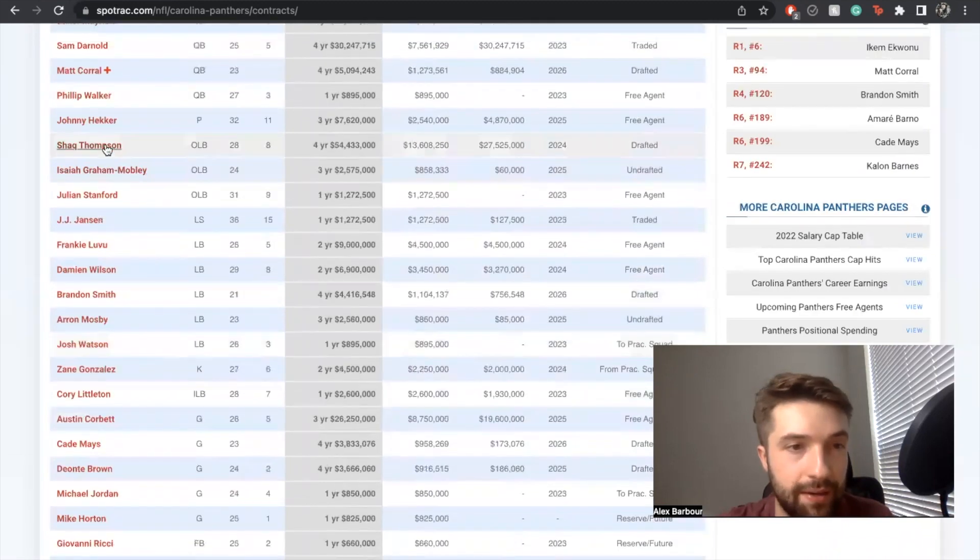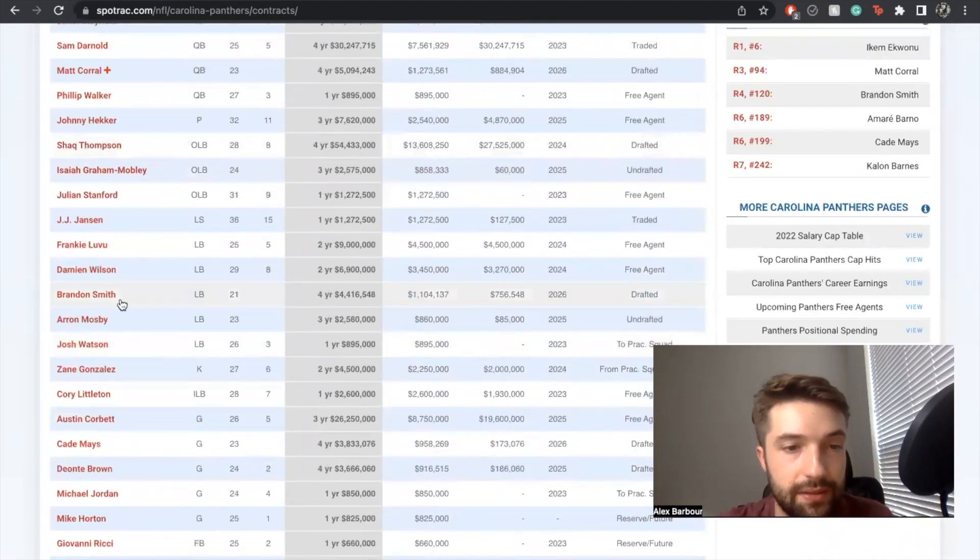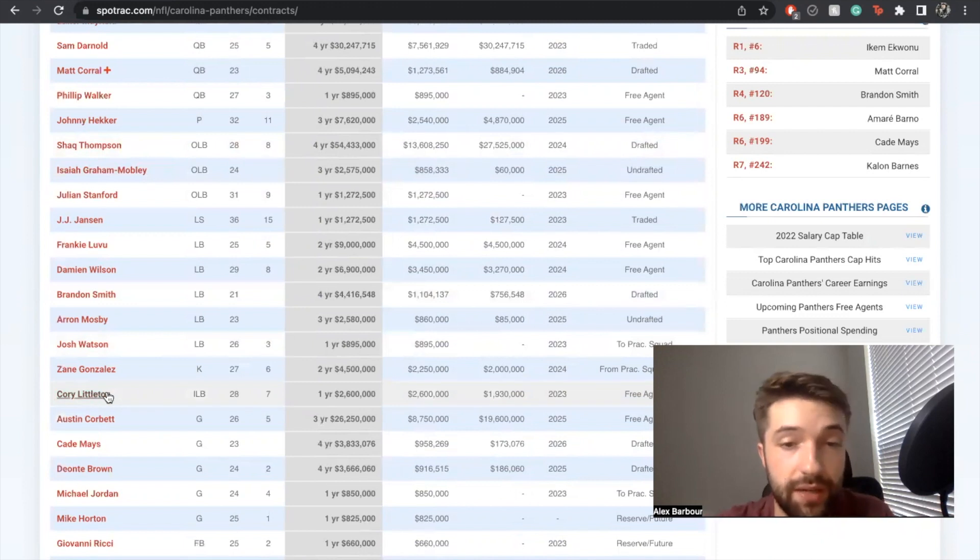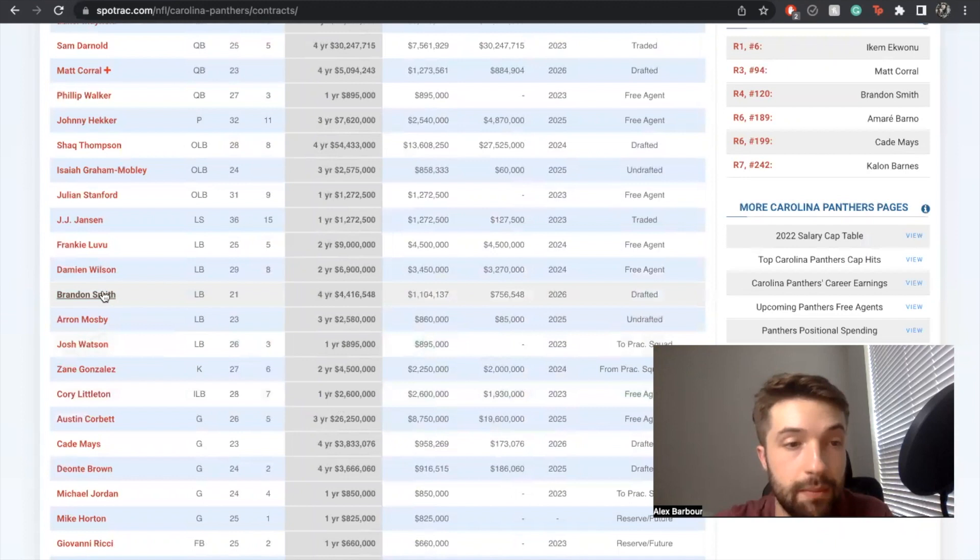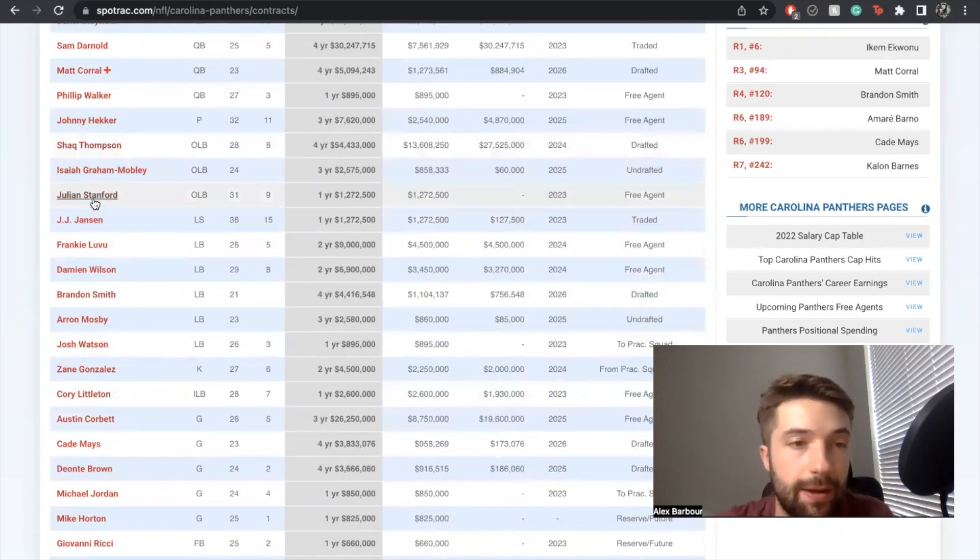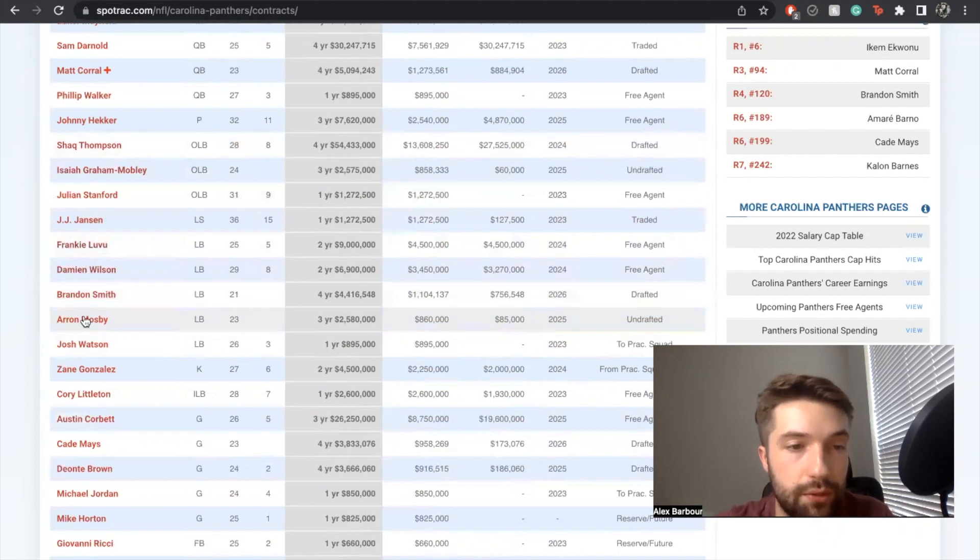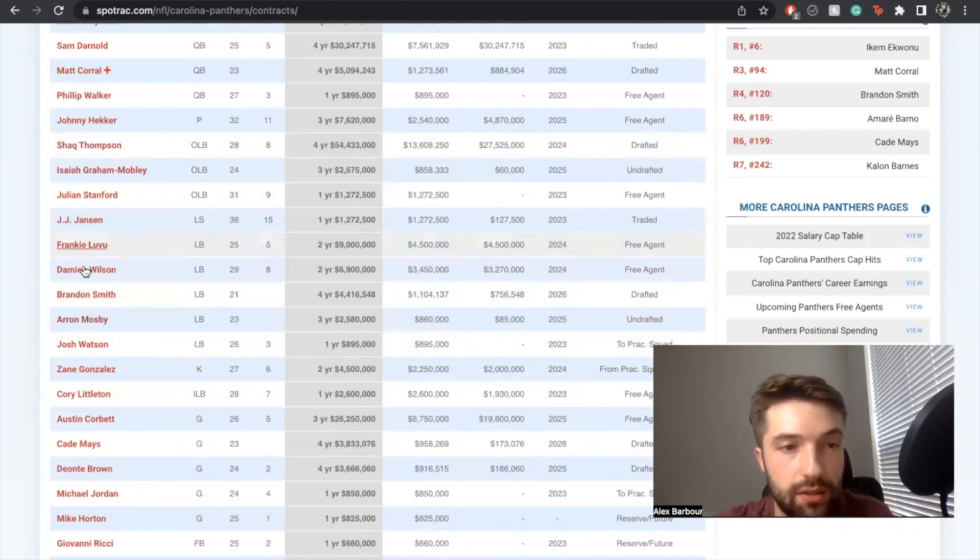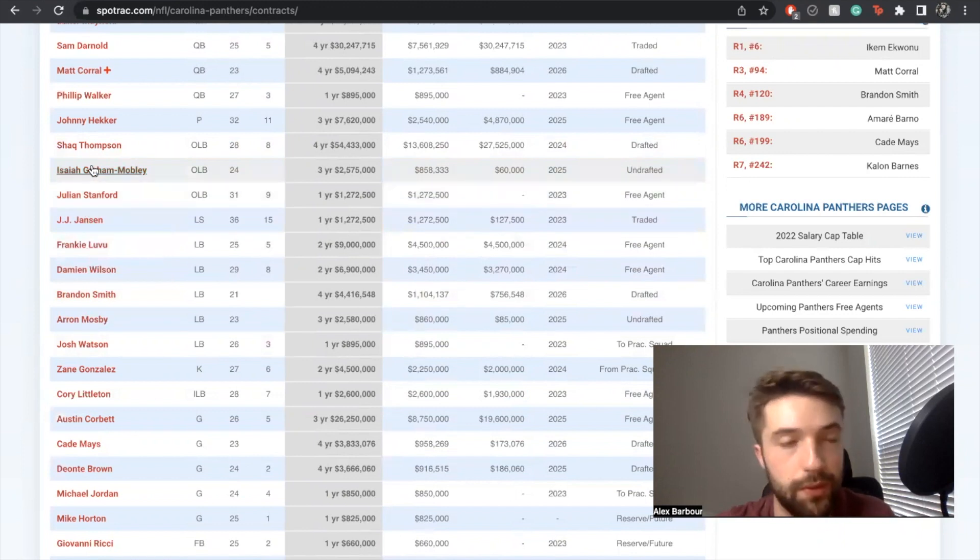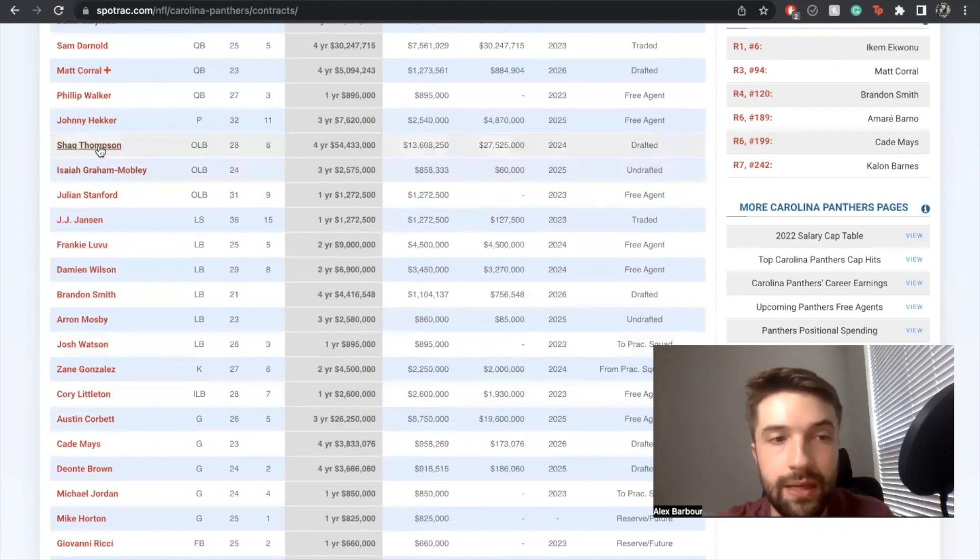Linebacker - obviously these guys are going to be kind of starting in the middle. Cory Littleton's a good addition, especially for the price. I do think that he's underrated. Brandon Smith in there obviously, you got Shaq Thompson. You do have dudes who are worth starting. I would say that linebacker three position's a little bit suspect.